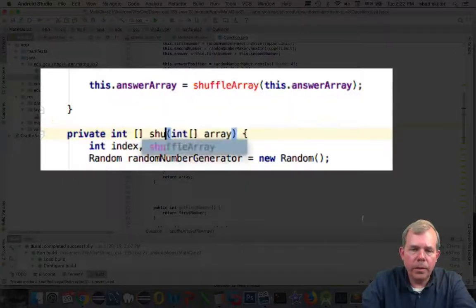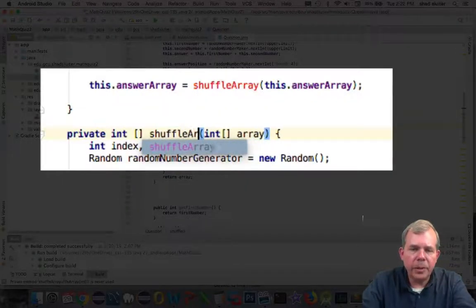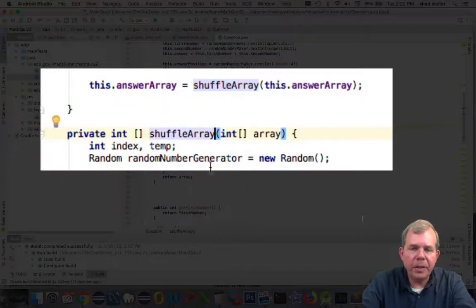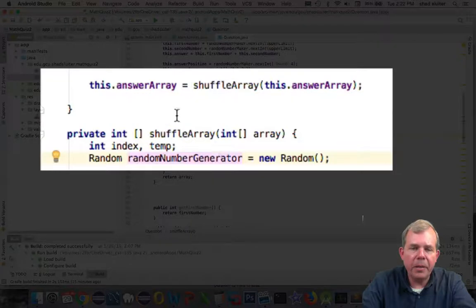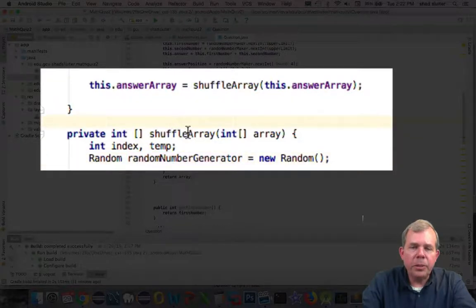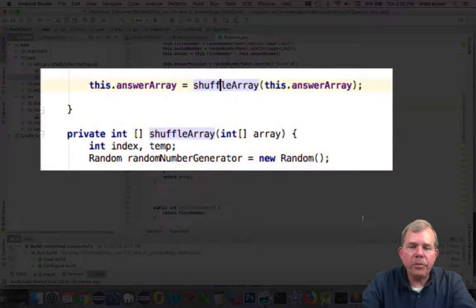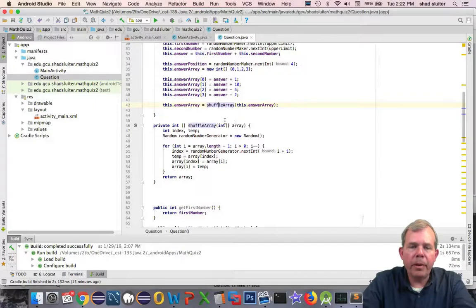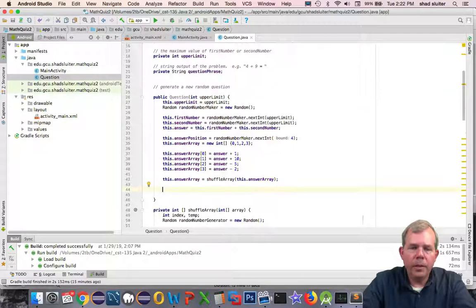Okay, it looks like I spelled shuffle array incorrectly. So now we're ready to go. Shuffle array should be able to mix up our answers.